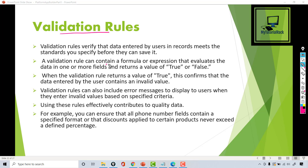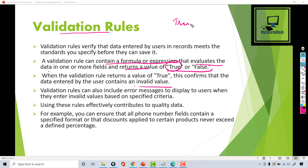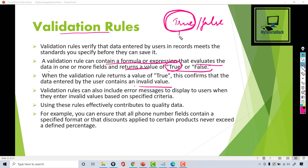A validation rule can contain a formula or expression which will evaluate to either a true or false value. If it comes out to be true, that means there is an invalid value. So you write a formula that results in either true or false — you are writing the formula for the error condition. If that formula comes out to be true, that means there is invalid data, and that's when you display an error message to the user.